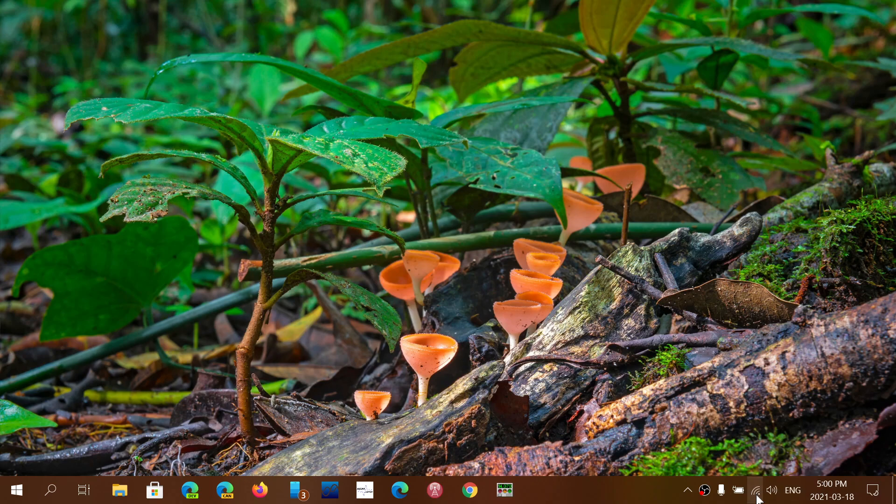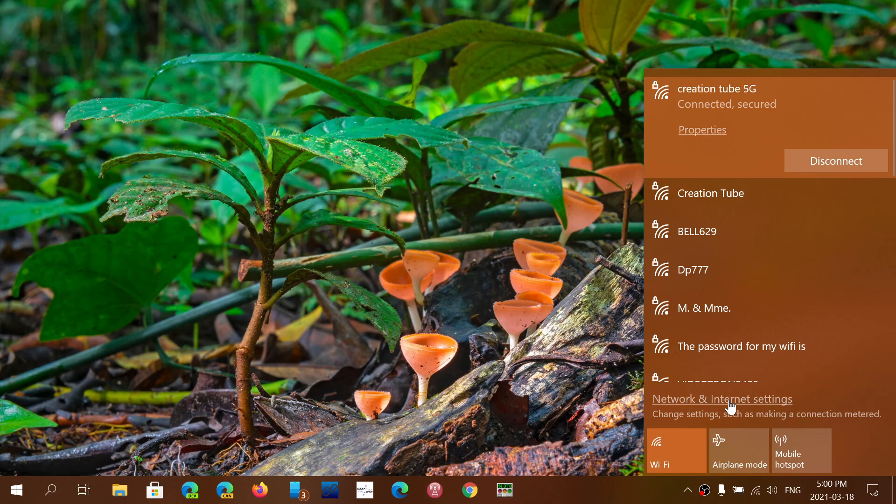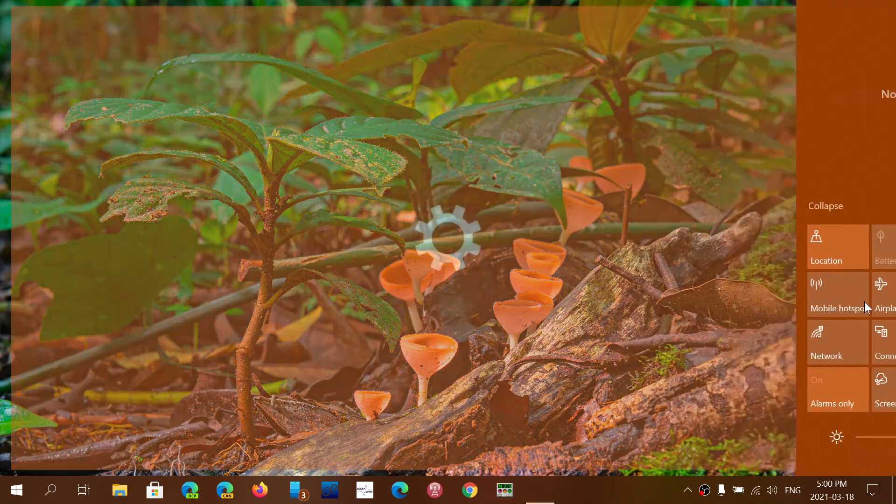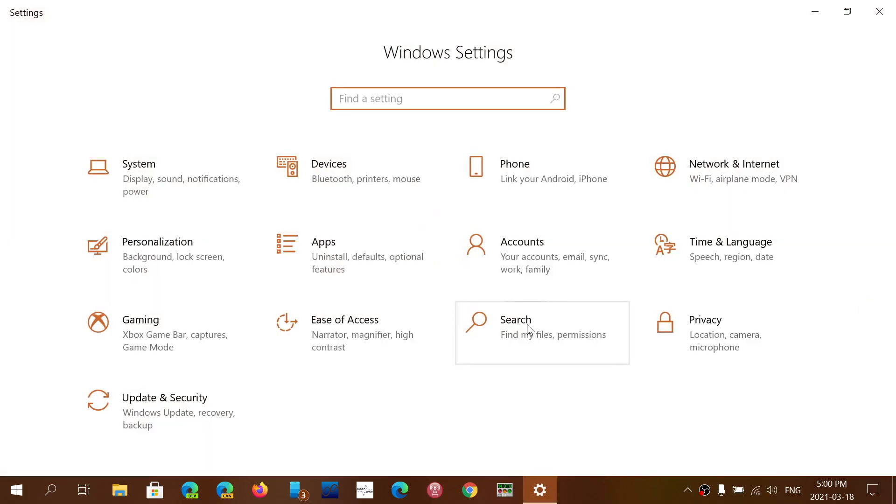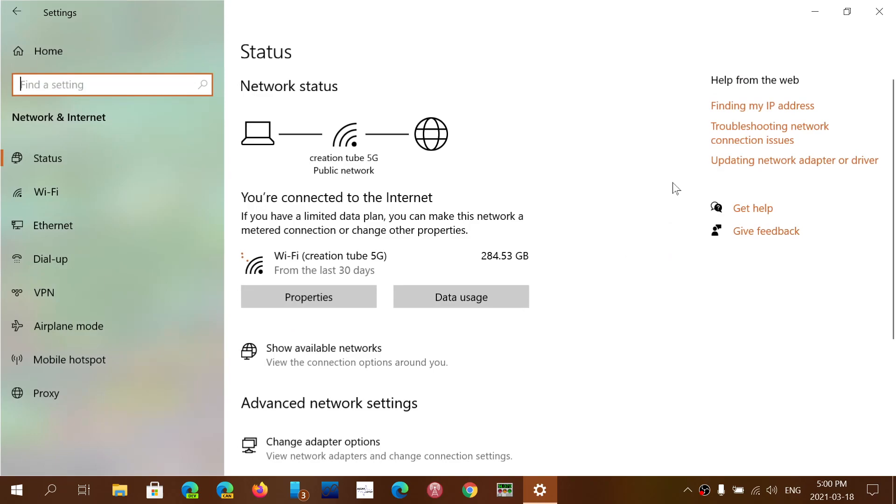You can click here and go into network and internet settings. You can also go to the settings app directly and go into network and internet. You will see your connection and it will show up here, telling you which connection you have and the data you've used.